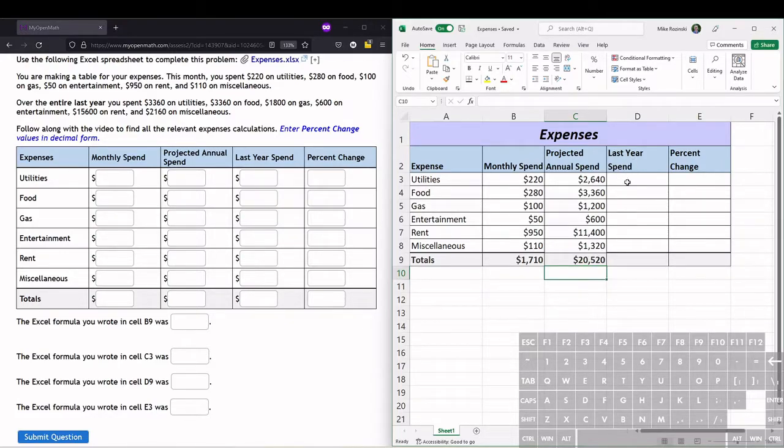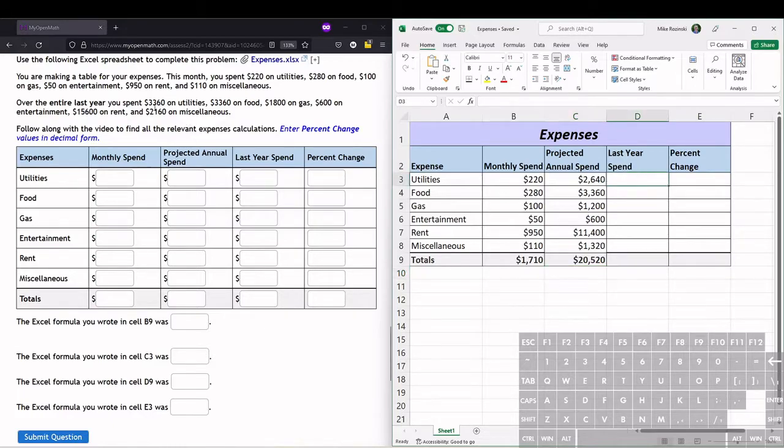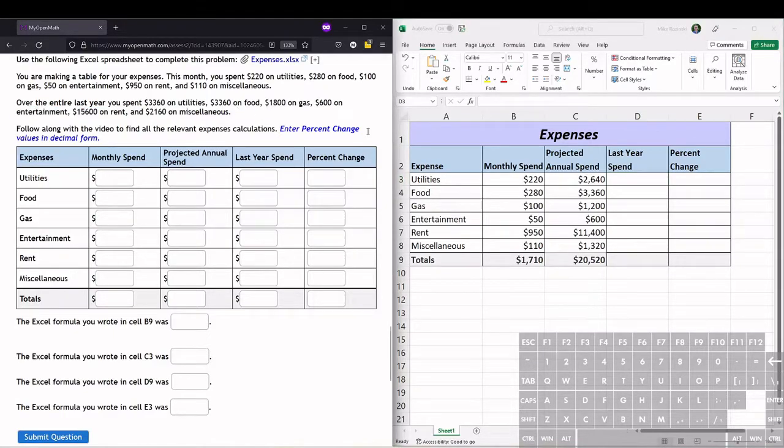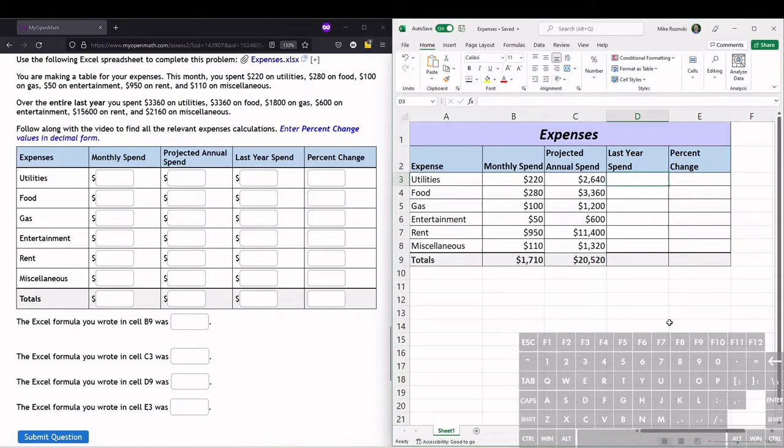This is what we're given in the problem - the last year spending. Over the entire year last year, this is how much we spent on each of these categories. We can just fill those in.